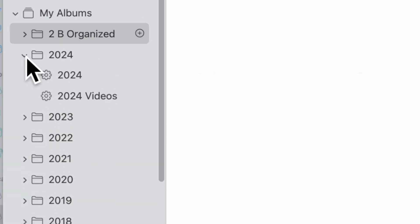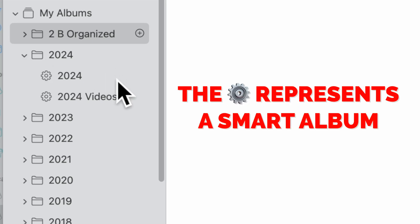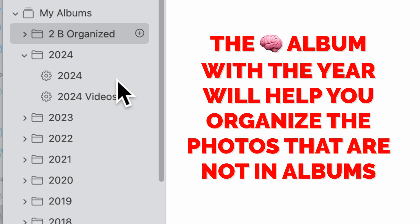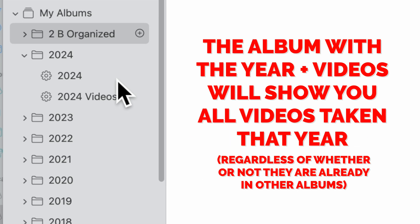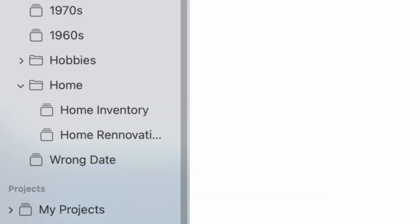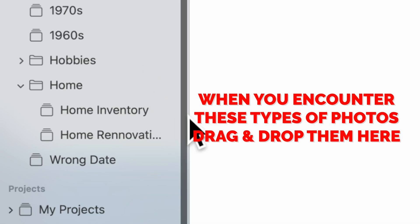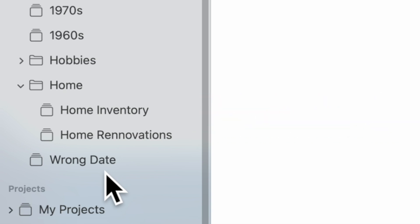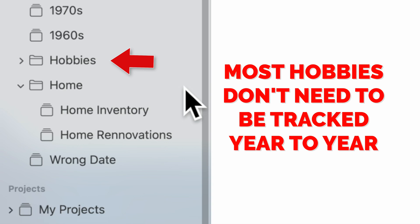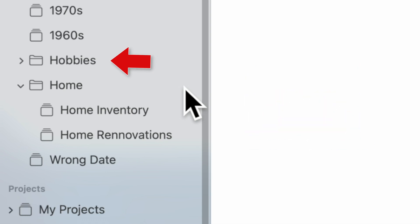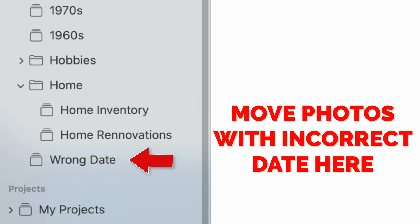Under Albums, you'll see that I've created a folder for every year. Inside each folder there are two smart albums, represented by the gear icon. The smart album with the year on it will help organize your photos into traditional albums; the other smart album will only show you videos captured in that particular year. If we scroll to the bottom, you'll also find a folder called Home with albums for home inventory and home renovations. There's also a folder called Hobby for artwork, craft projects, or other hobbies. You'll also see an album called Wrong Date for scanned pre-digital images — drag and drop them there and we can reassign the dates later.